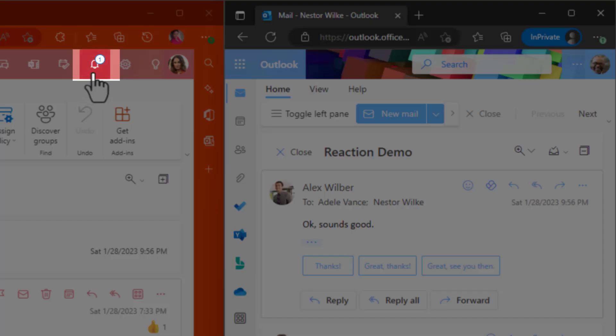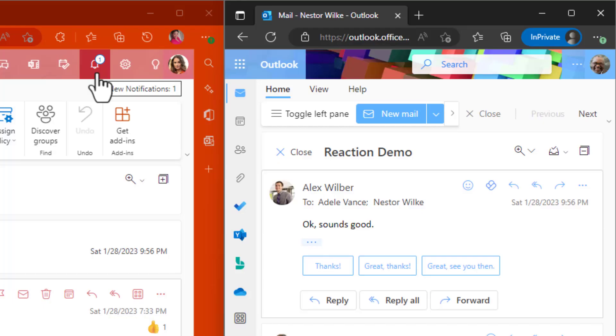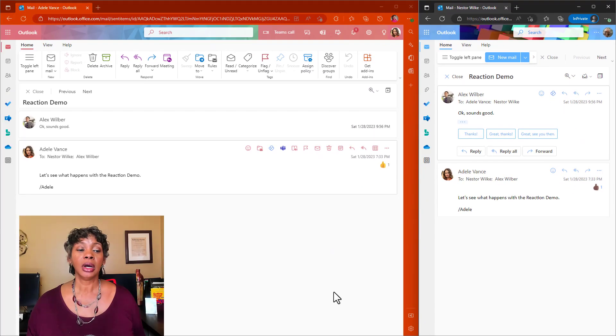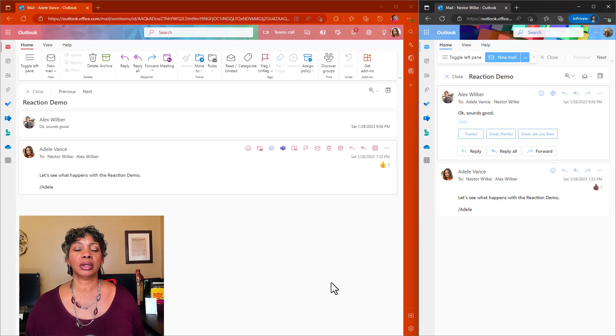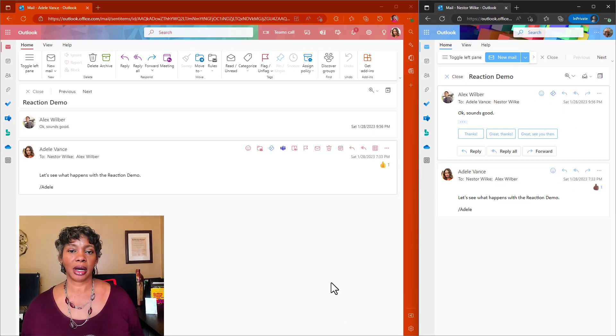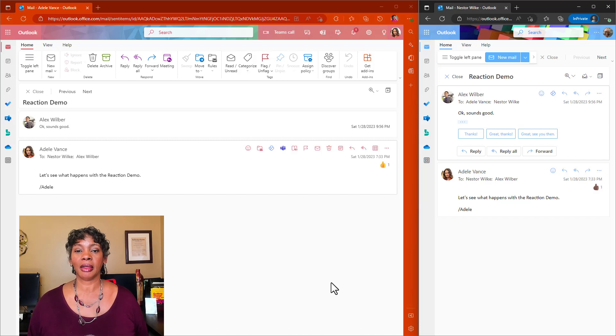Notice that she did get a notification counter up at the top on the bell letting her know that she has received it. So this is what a lot of people are complaining about.